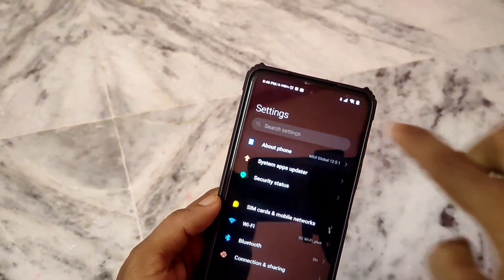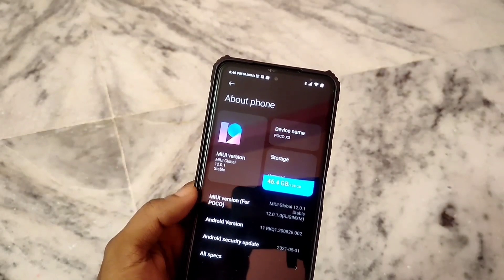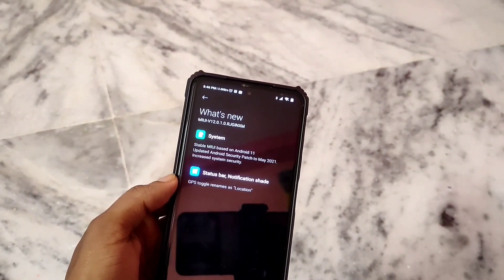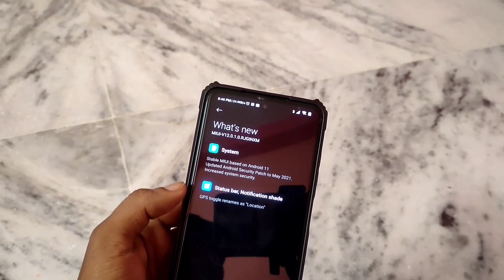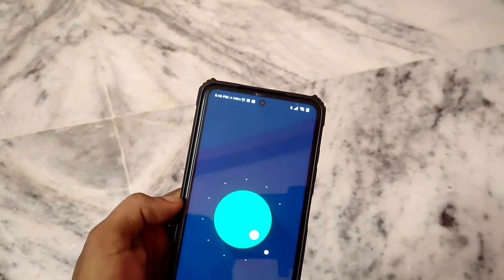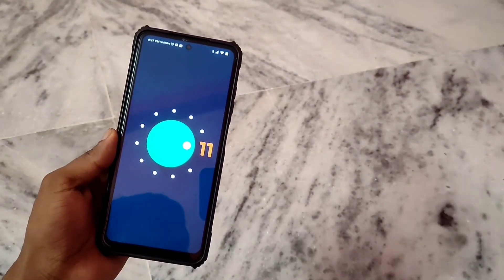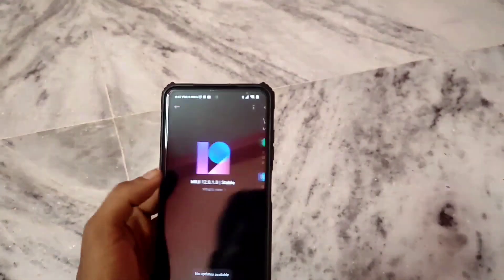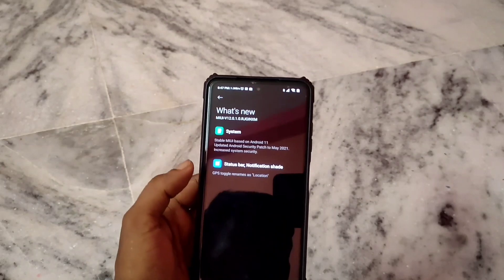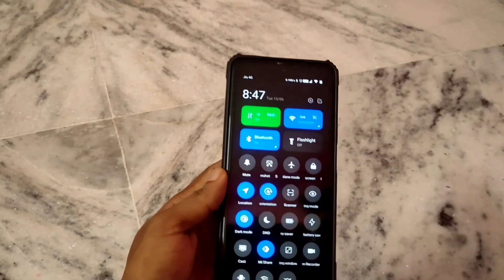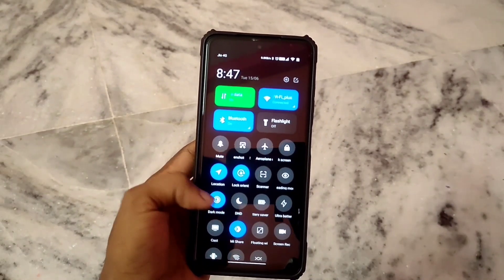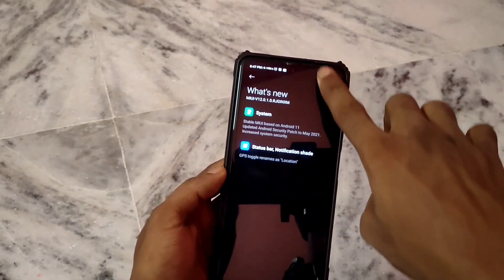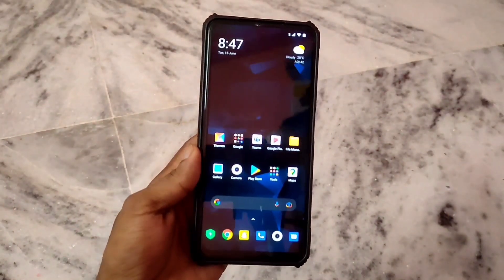I have updated my phone. After the update, I found the official version. I got to know that the GPS toggle has been renamed as Location. So if you swipe to the Control Center and see the Location tab, it has been renamed — before it was named GPS, but now it has been renamed to Location.